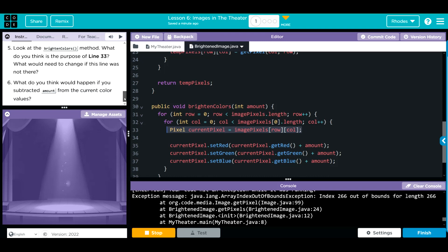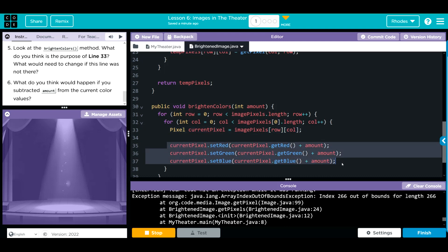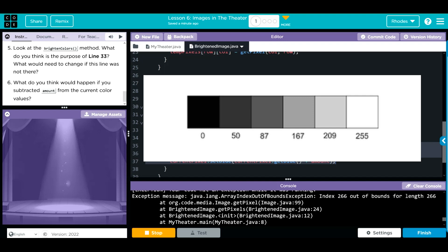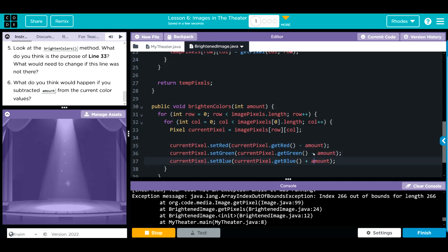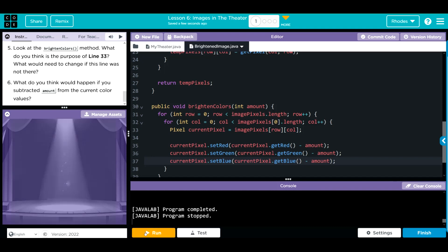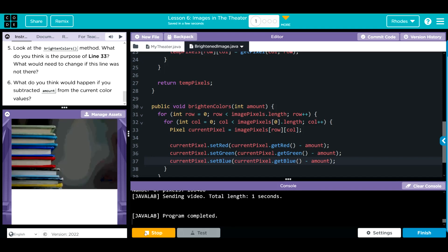Let's look at our final question: what would happen if you subtract amount from the current color values — lines 35 to 37? We talked about this already: adding to the amount makes values higher toward 255, which lightens the image. That means if we subtract we should get a darker image. Changing those lines to subtract and hitting run — our image comes back darker rather than lighter. As you can see, the image did get darker.